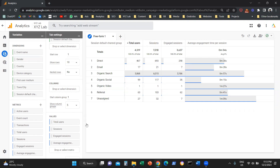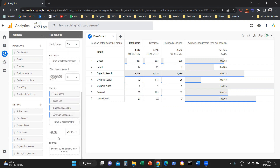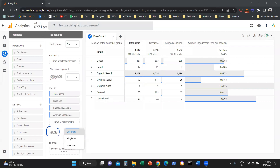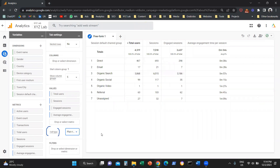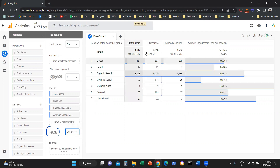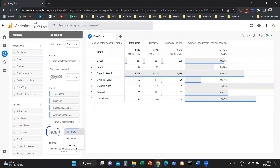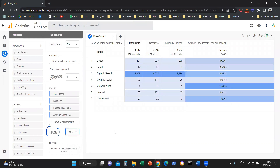How can you customize this report further? There are three ways to visualize it. Under Tab Settings, under Cell Type, you can select Plain Text and the table becomes all white plain text. Or you can visualize it as a bar chart, so you can see bars that are part of your table. Or you can visualize it as a heat map, which makes it very easy for everyone to understand the metrics and the trend lines in your data.